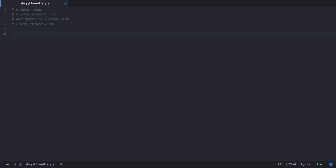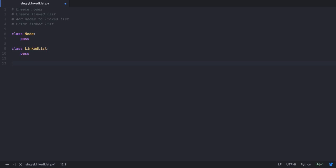In order to create nodes we'll have a class called Node, and to create a linked list we will have a class called LinkedList. Let's leave both empty for now and come back later to fill things in. Every node will have a data field and a next field. The data field stores the data we wish to keep, and next is the pointer which points to the next node.